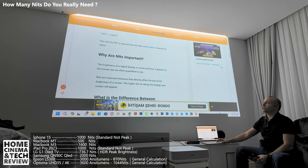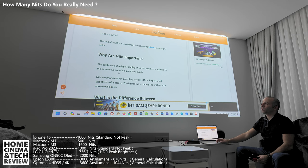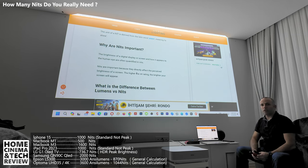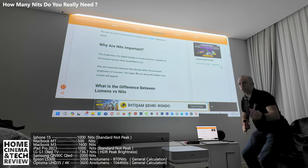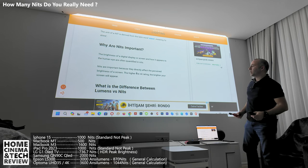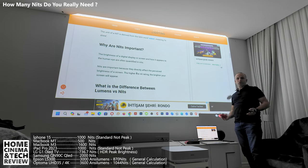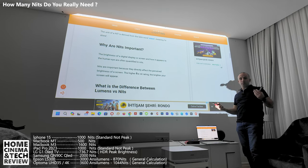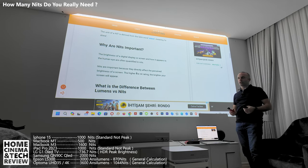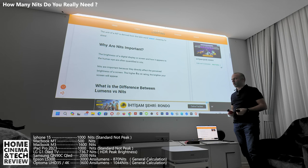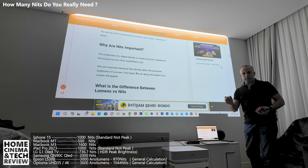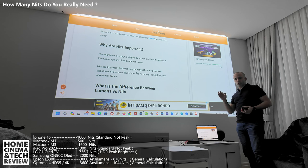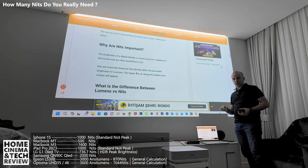Why are nits important? The brightness of a digital display or screen, as it appears to the human eye, is often quantified in nits. In 2023 and 2024 everyone is talking about 1,000-nit and 10,000-nit TVs — huge peak brightness numbers spreading everywhere. Do we really need extreme nit levels? That might be another video's answer.